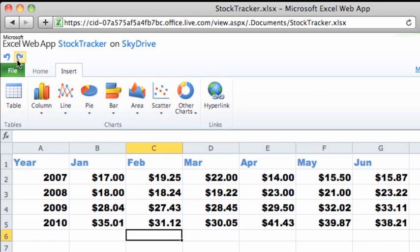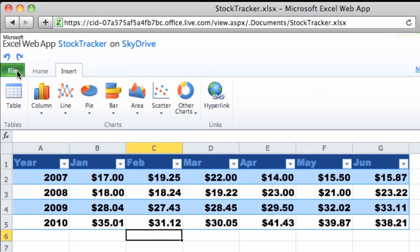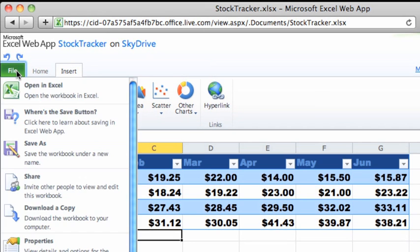Take a look at some of the other options available. For example, on the File tab, you can save a copy of the file with a different name.